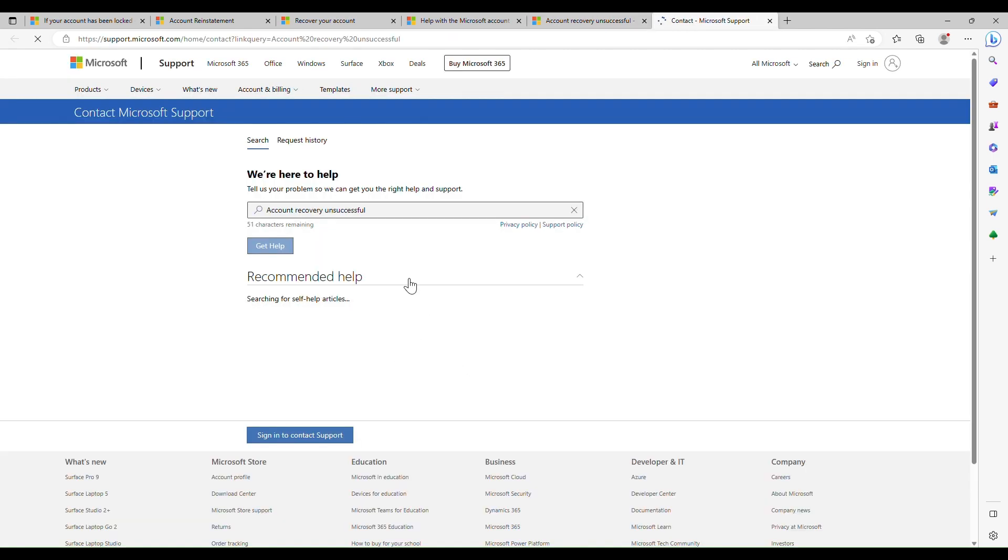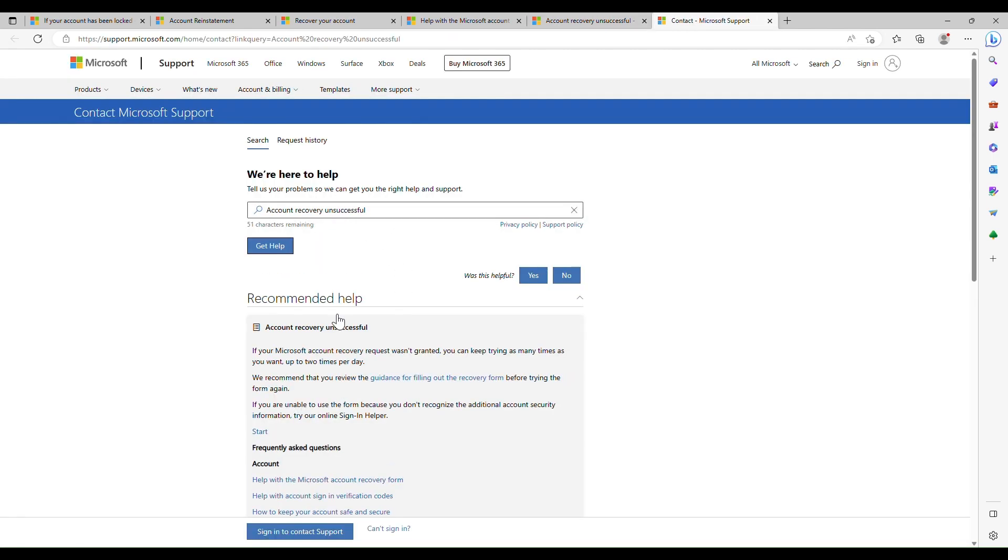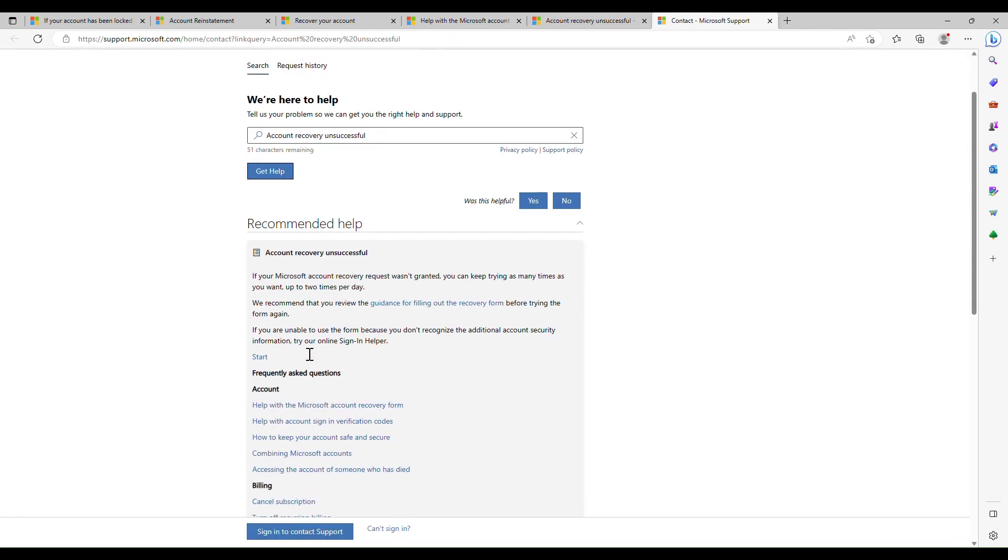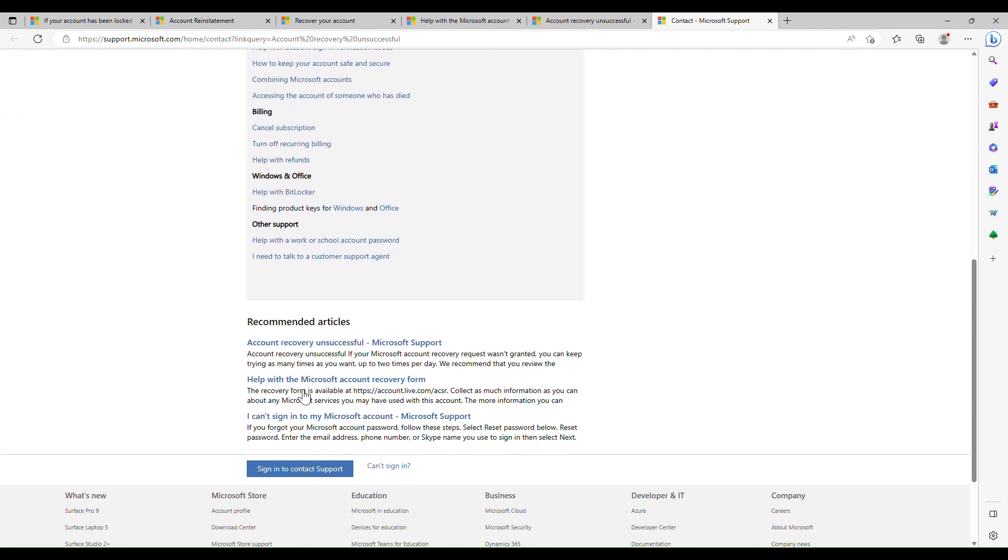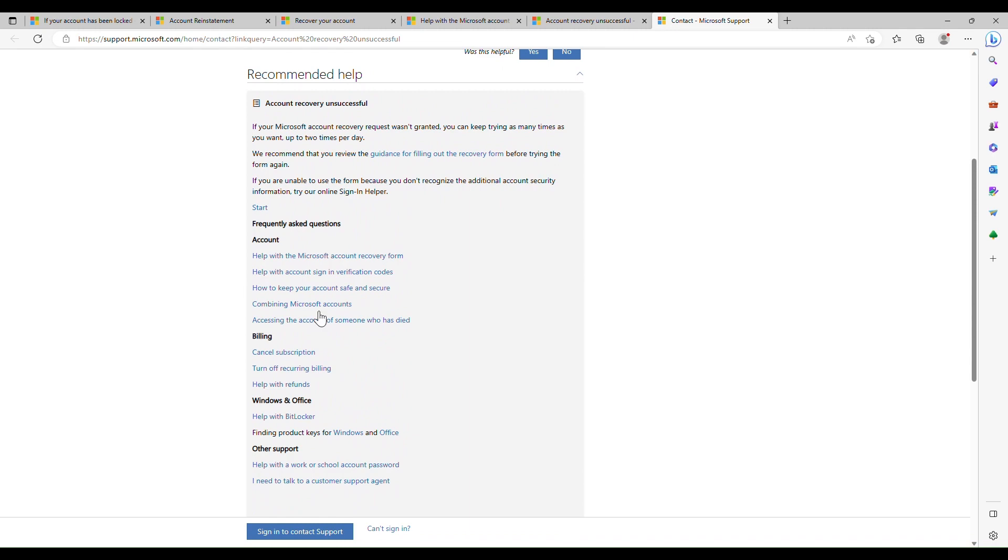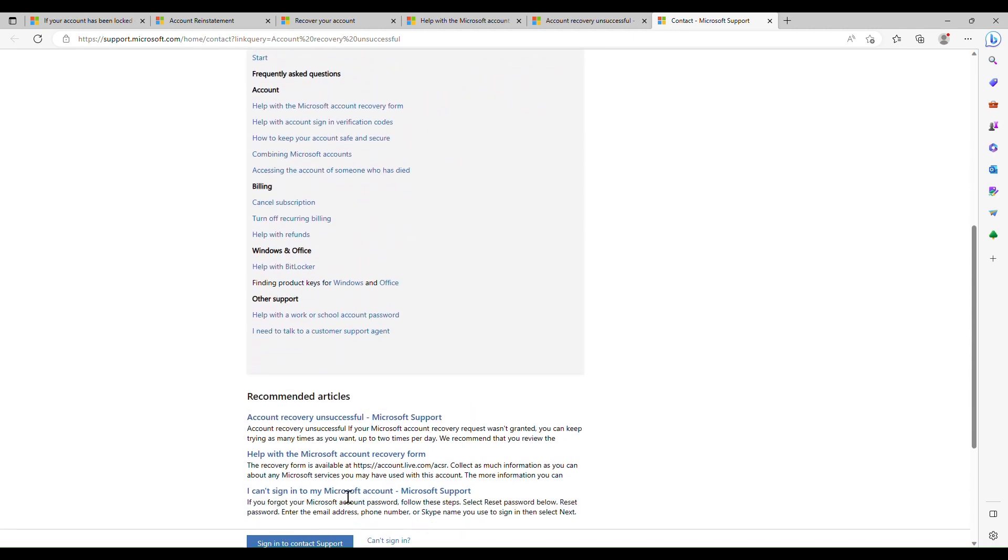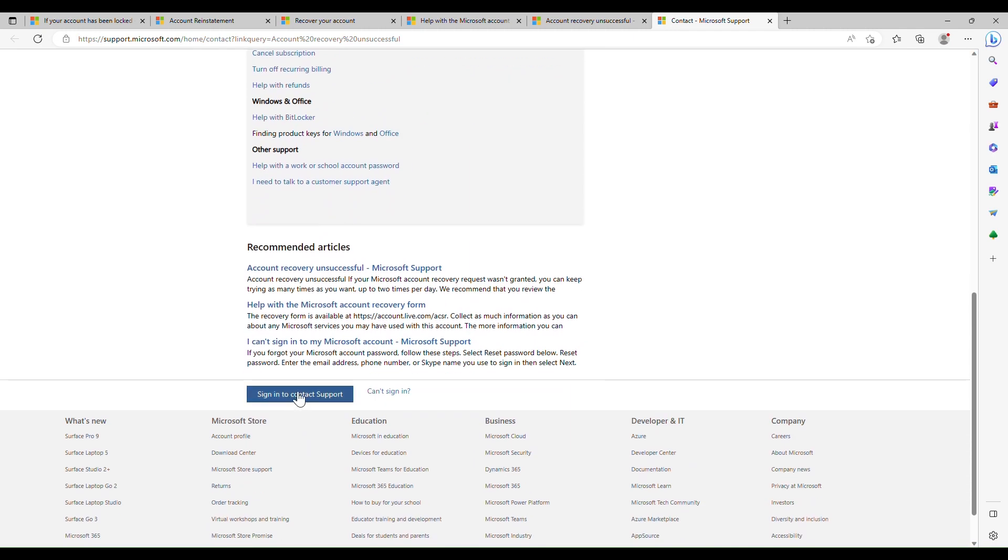You will find all the additional information about account recovery on these links. If nothing worked out, last hope is to reach Microsoft account representative through online chat. Please contact them during operational hours. Thanks for watching.